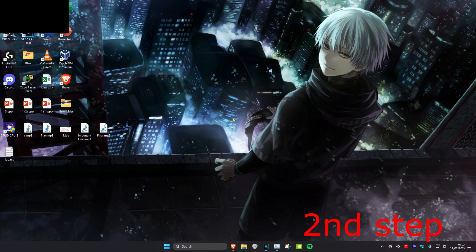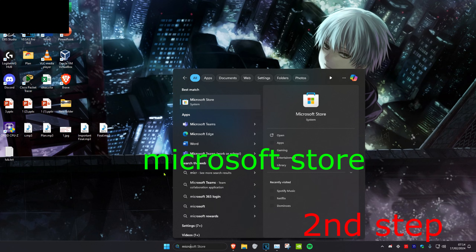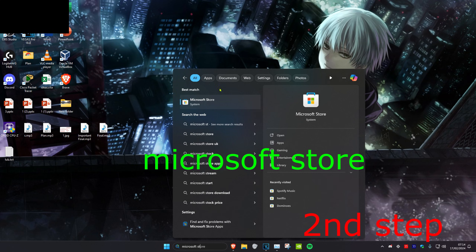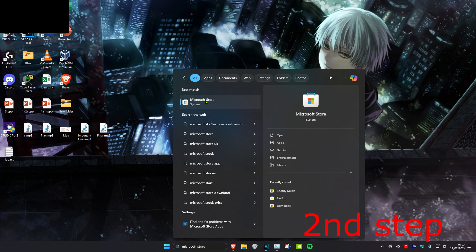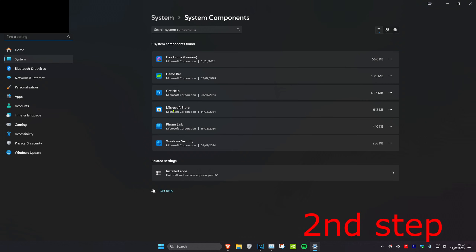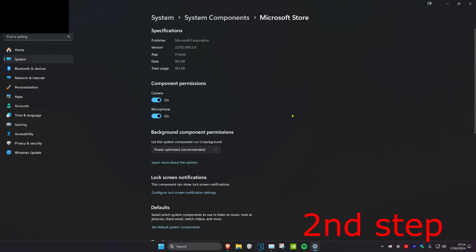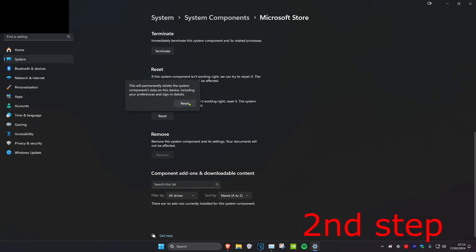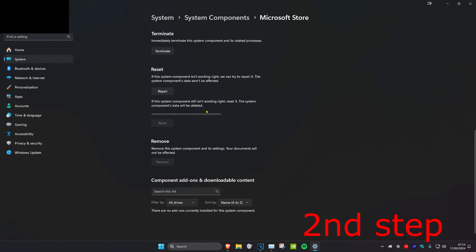For the second step, head over to search again and type in Microsoft Store. Once you find it, right-click on it and click on App Settings. Then next to Microsoft Store, click on the three dots and click on Advanced Options. Scroll down, then click on Reset and click on Reset again.